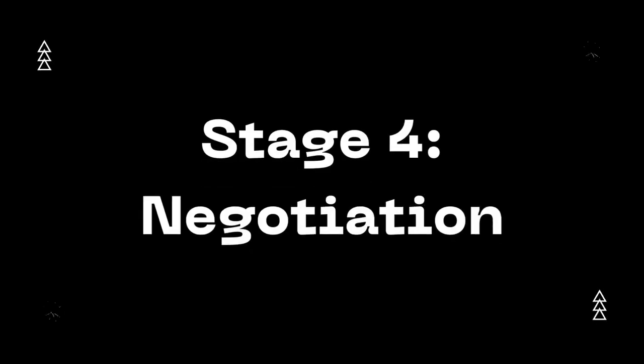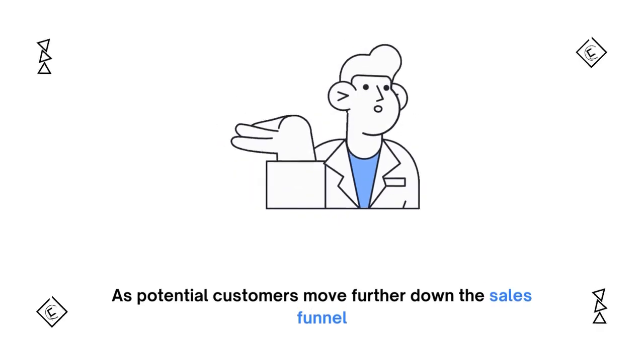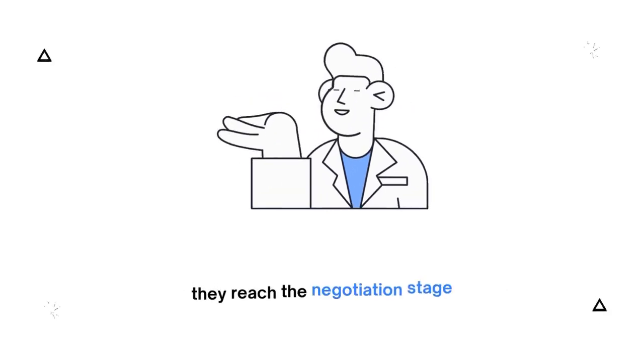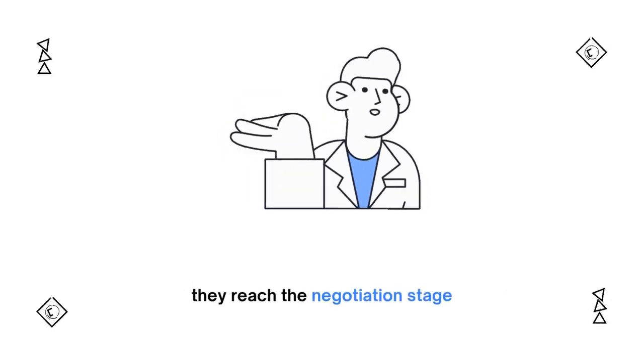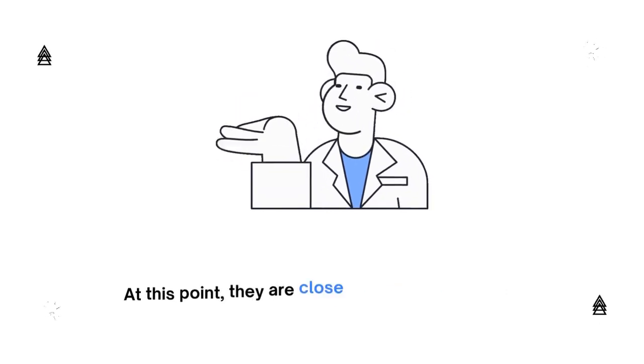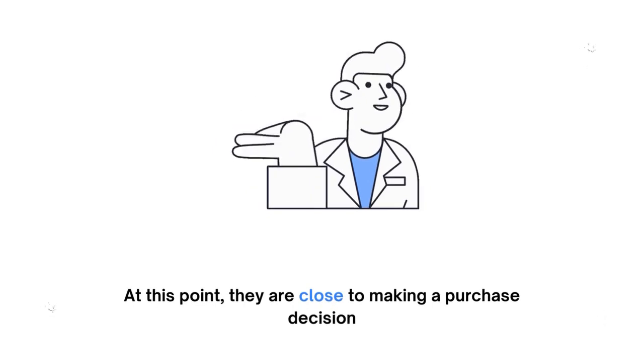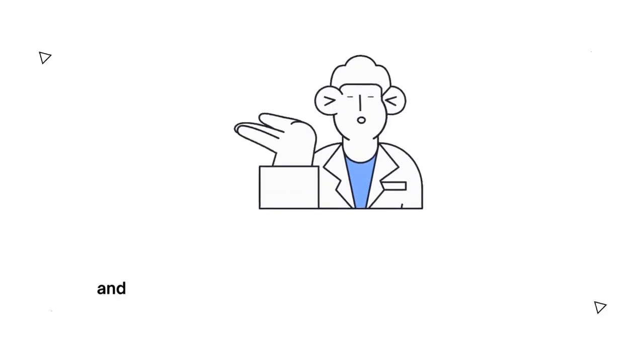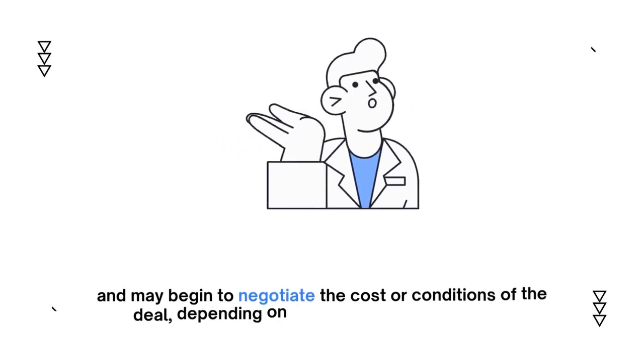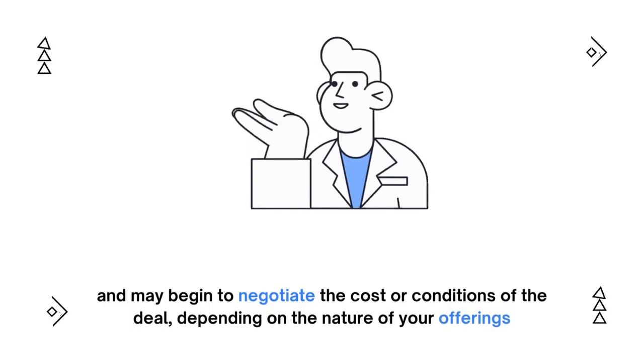Stage 4: Negotiation. As potential customers move further down the sales funnel, they reach the negotiation stage. At this point, they are close to making a purchase decision and may begin to negotiate the cost or conditions of the deal, depending on the nature of your offerings.